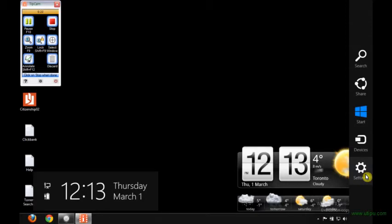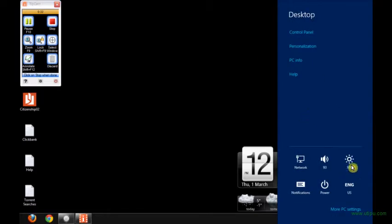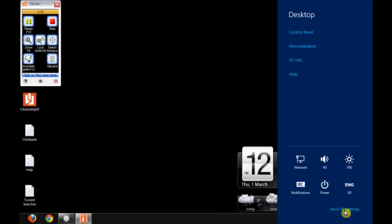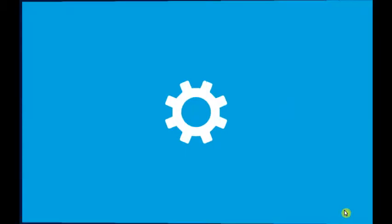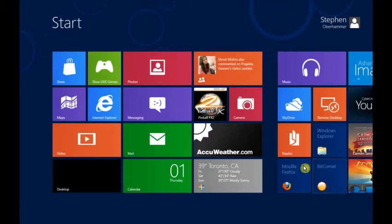You automatically click on the Settings, and now all of a sudden you're in the desktop personalization. When you click on the More PC Settings, basically this is what you get - it automatically opens and closes.